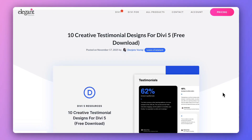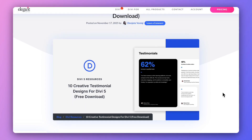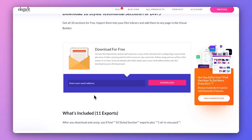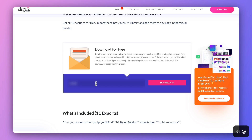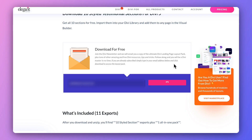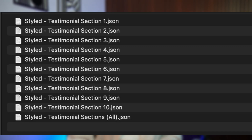Once you click on that link it will take you to our blog post, where you'll find the download link. Enter your email address, click the download button, and it will download the zip file to your computer. Unzip it and you'll find two things inside: 10 individual styled testimonial sections, and one combined layout with all 10 sections in a single export.